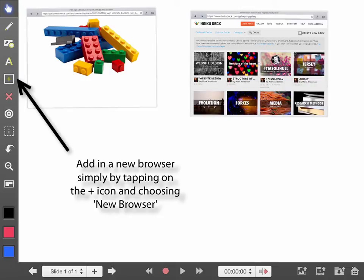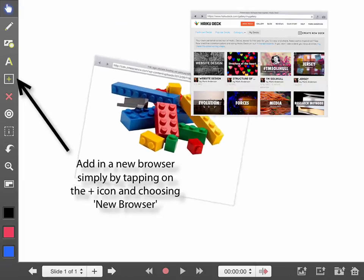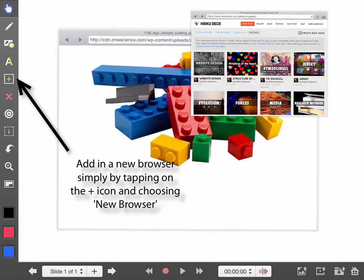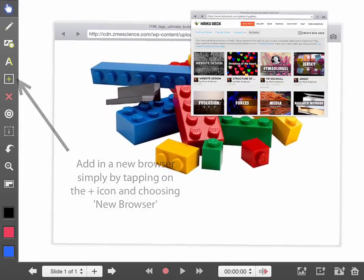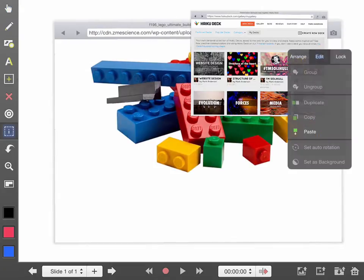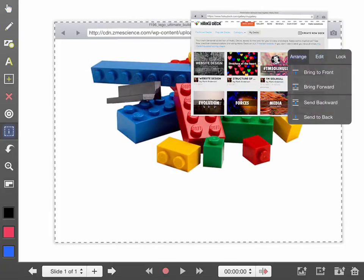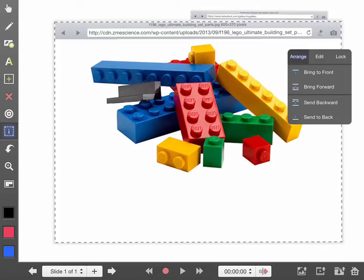It could be that you simply want to show young people how to do something such as work with search engines. So I'll just bring this one to the front. I tap on the inspector and tap on this one and arrange it and bring it to the front. There it is.